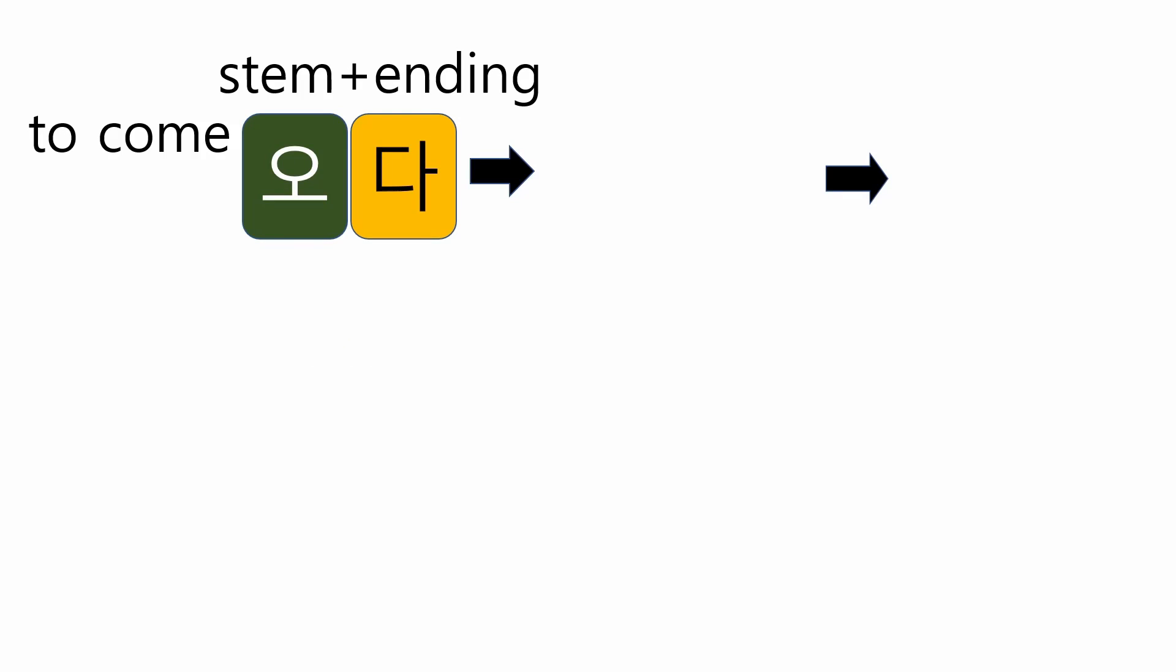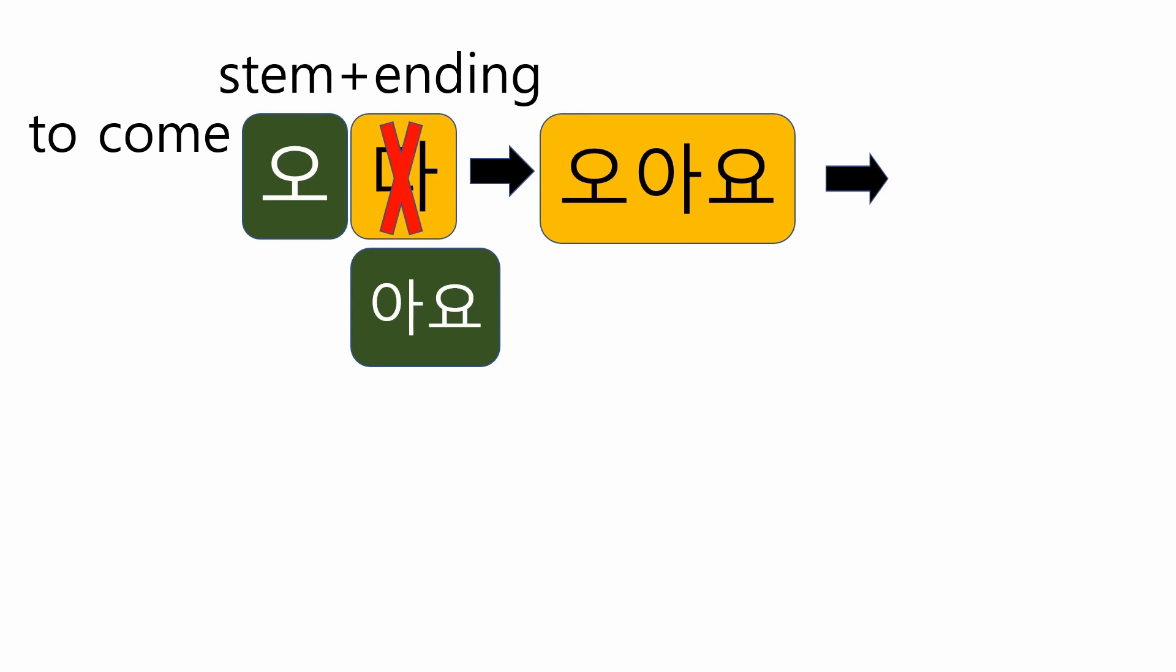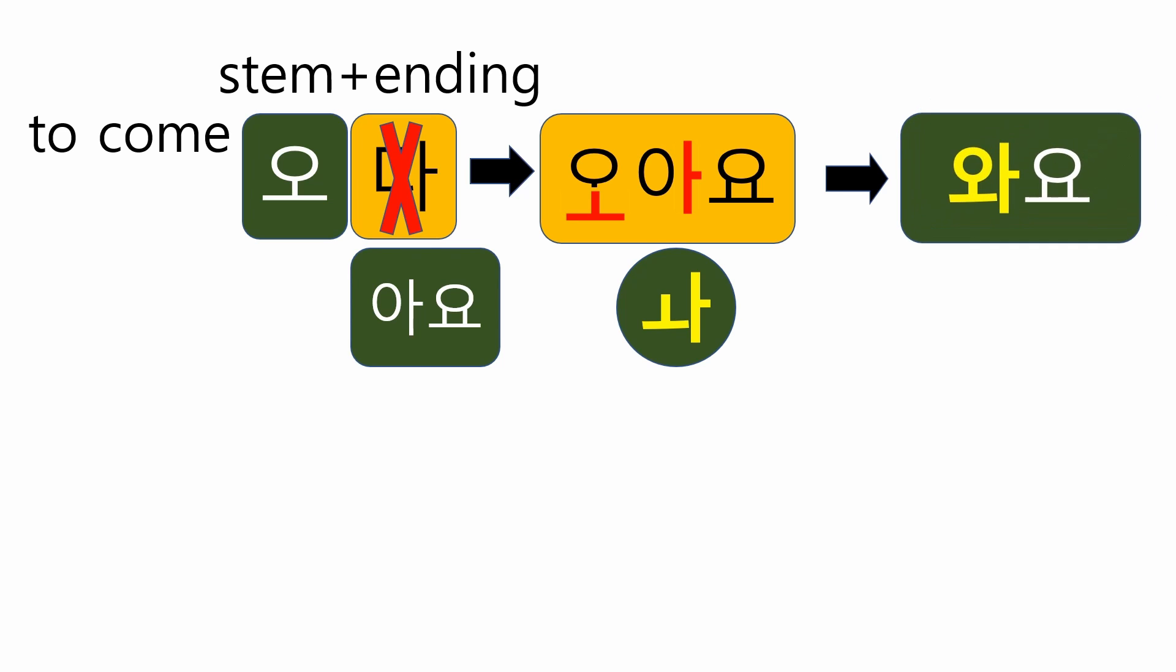Now, let's check the last variant. 오다 means to come. Shall we follow the process? First, remove 다. Second, attach 아요. It will be 오 아요. Do you think 오 아요 is the final form? No. 오 and 아 are not same vowel, but they can combine and make a diphthong 와. And also, there is no any consonant that prevents the combination of these two vowels. So, the final form will become 와요.